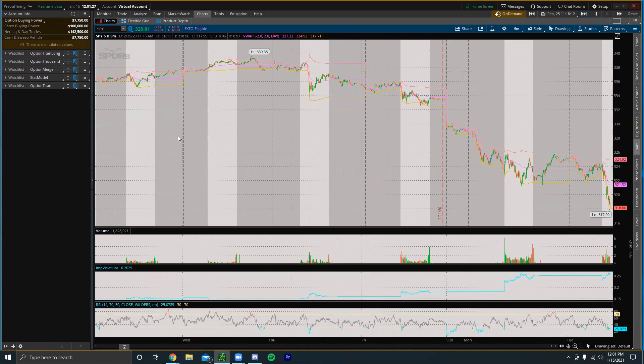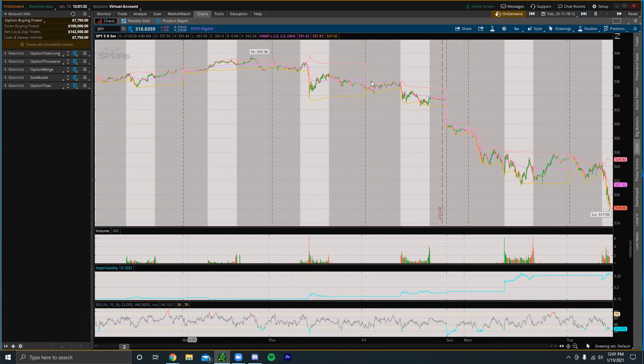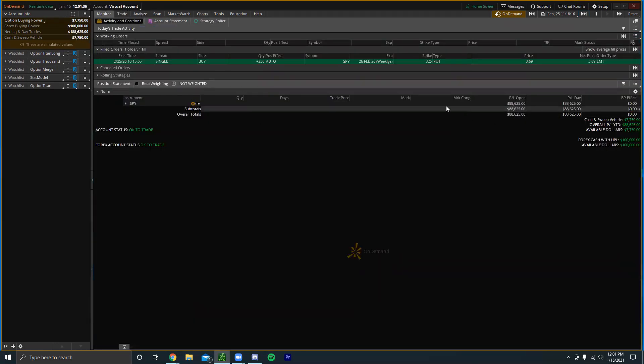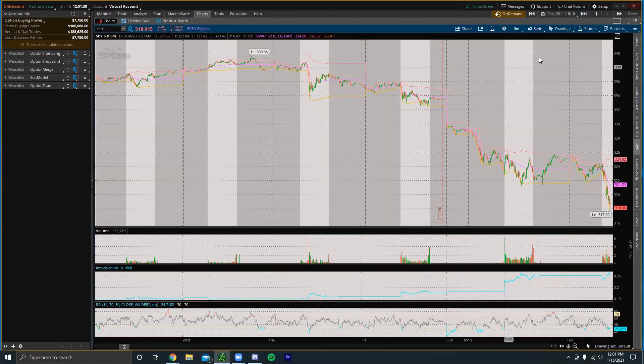Obviously when you start it is a paper trading account, it's all fake money obviously. We could see back on here like it said that the puts are up like 88 grand so that's cool to see.